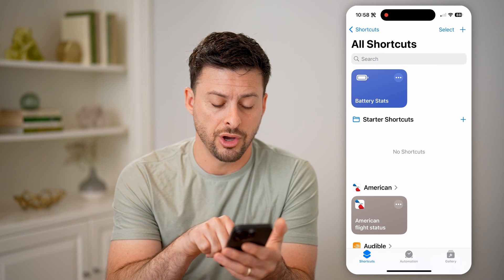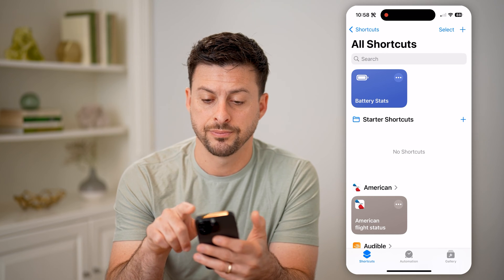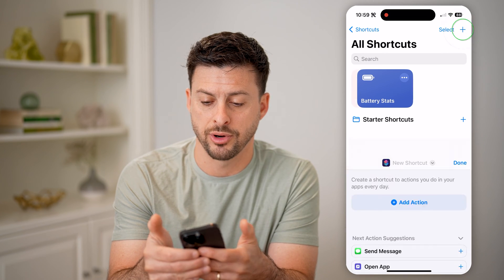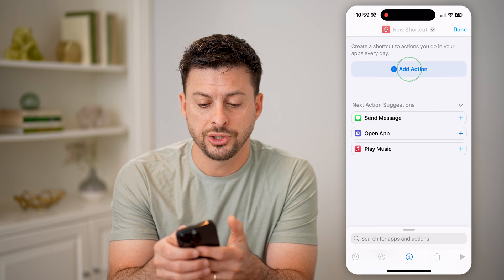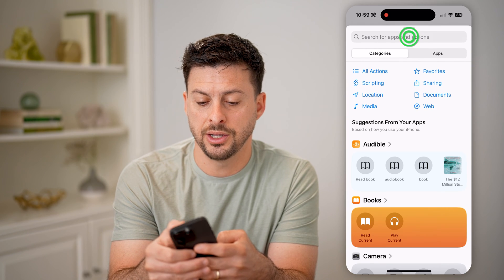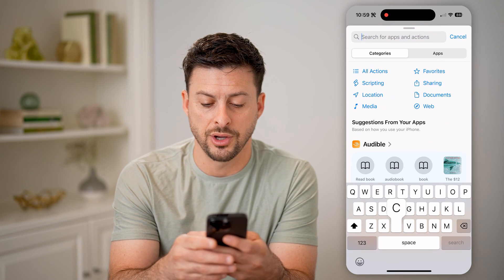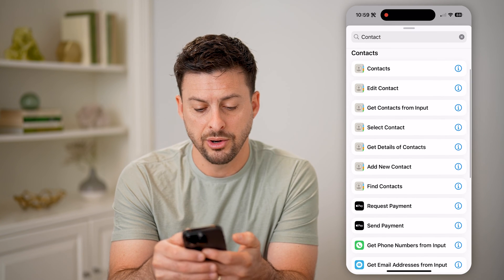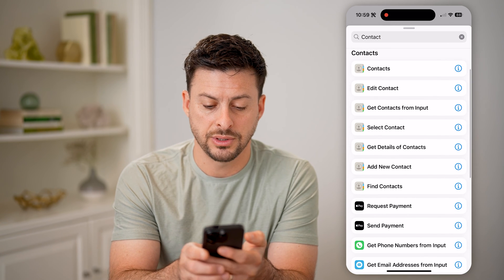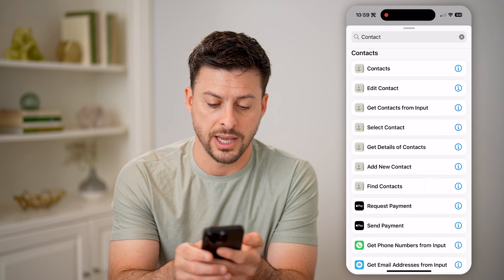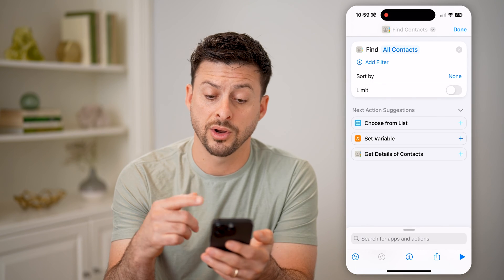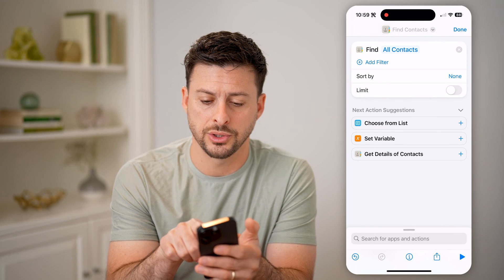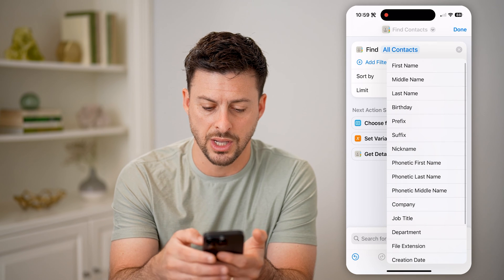Now make sure you're on Shortcuts at the bottom left, then tap on the little plus icon at the top right. We're going to choose Add Action and just search for Contacts. We are going to tap on Find Contacts. So we're going to find the contacts, and now it allows us to sort — tap on Sort By where it says None.